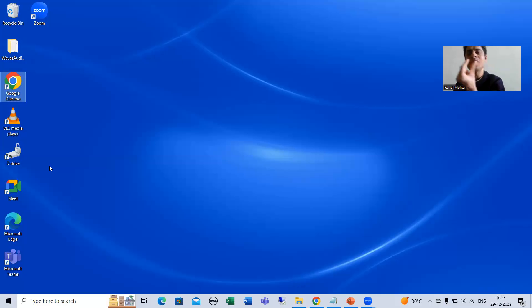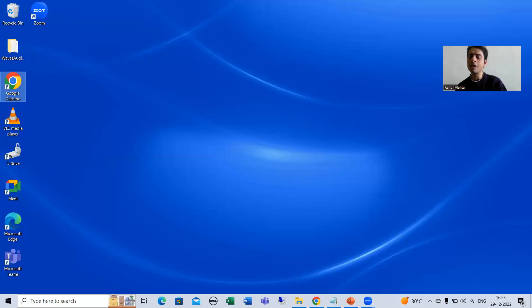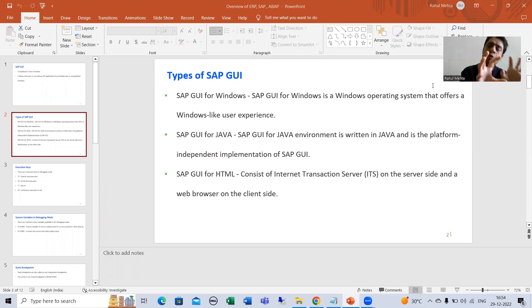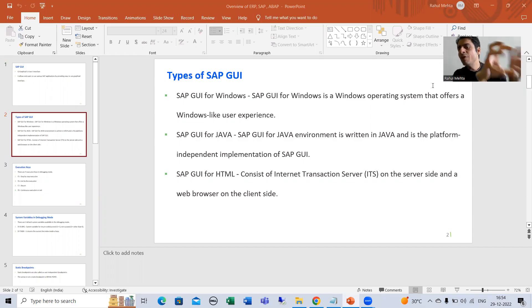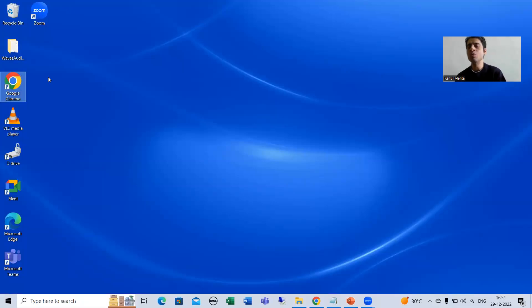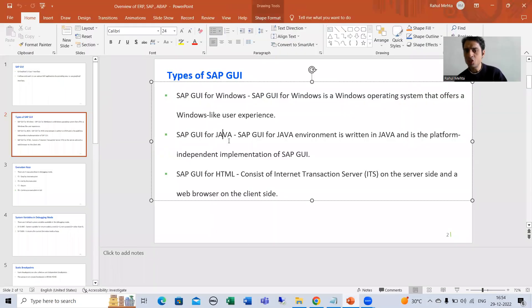So simple understanding: the presentation layer is the user interaction layer, and we require SAP GUI — Graphical User Interface — on the presentation layer to connect to SAP applications. SAP provides three types of graphical user interface. The first one is SAP GUI for Windows, where the GUI is dedicated to the Windows operating system and you get a Windows-like experience.